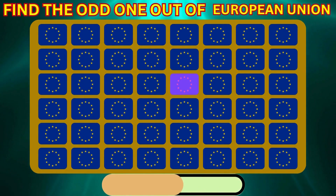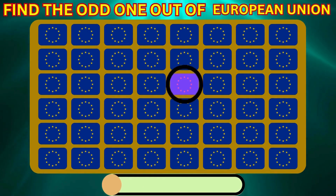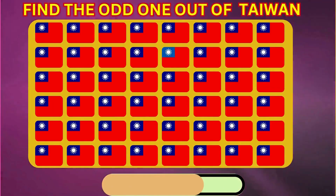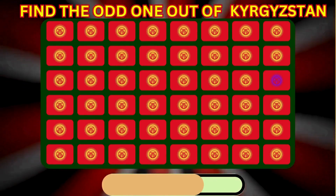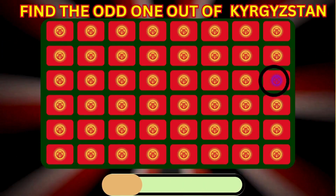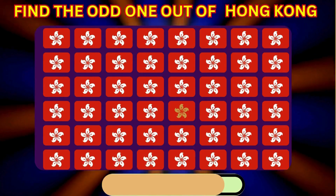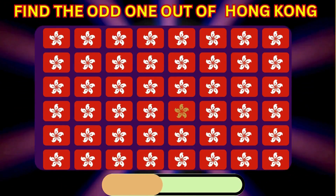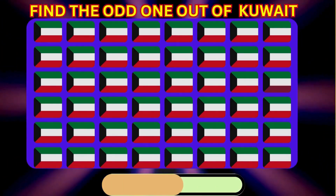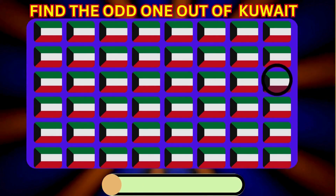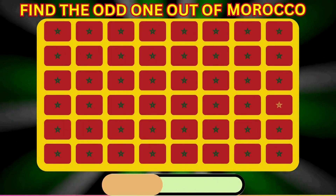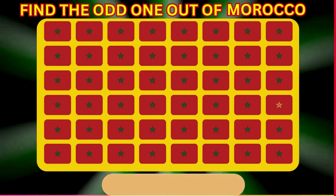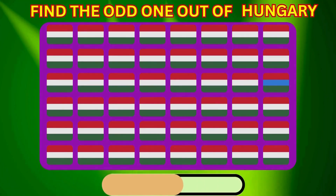Find the Odd One Out of the European Union. Find the Odd One Out of Taiwan. Find the Odd One Out of Kyrgyzstan. Find the Odd One Out of Pakistan.